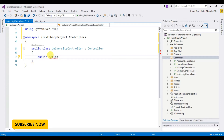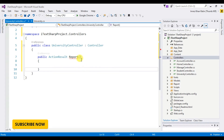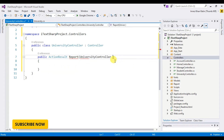Now let's create a University controller. I'll add an action with an IAction result return type, and name the method 'Report'.